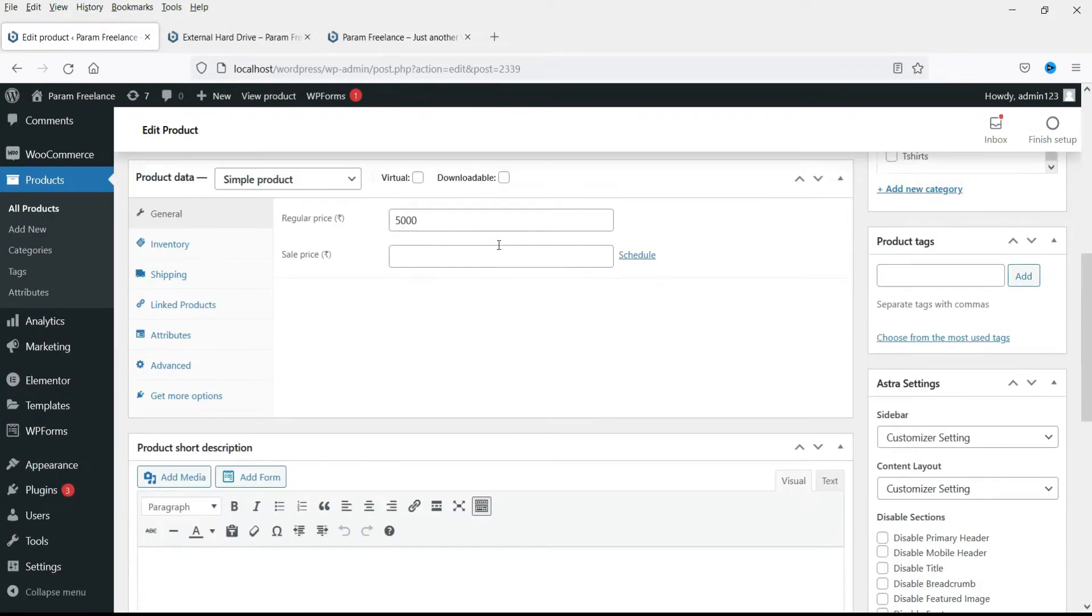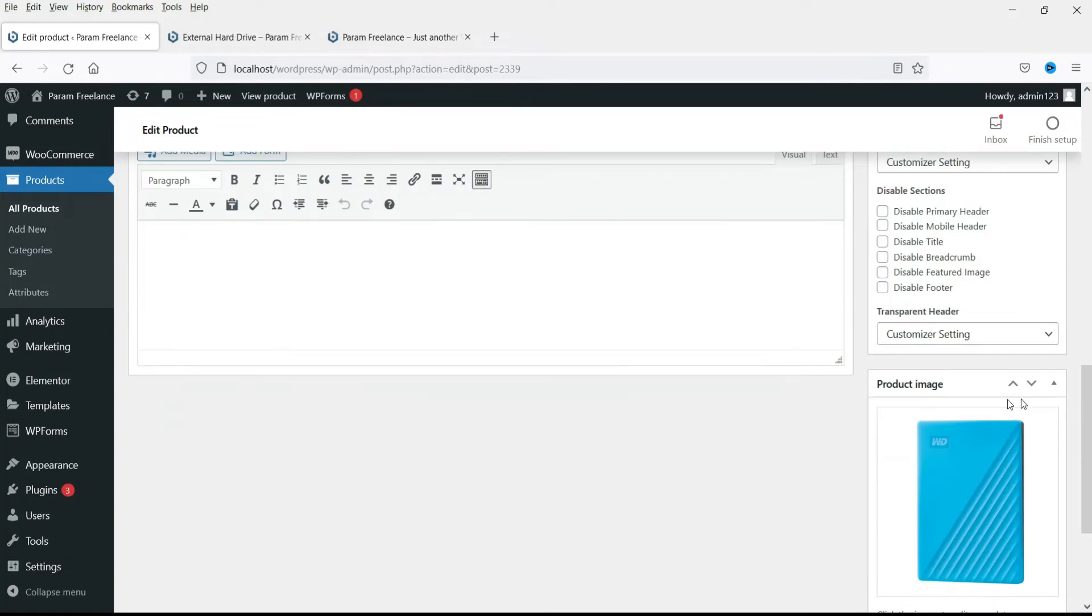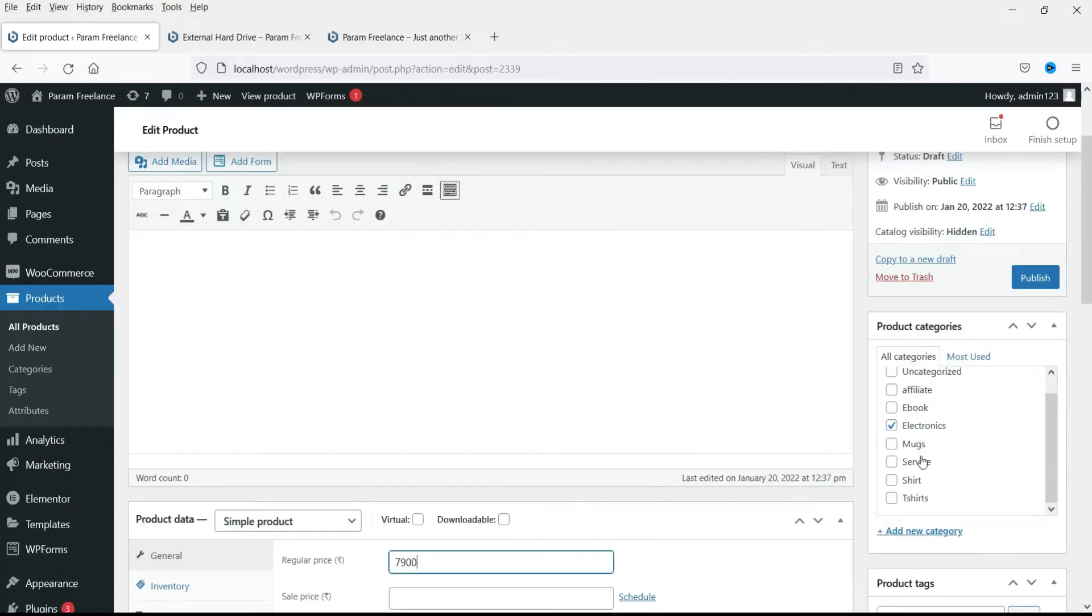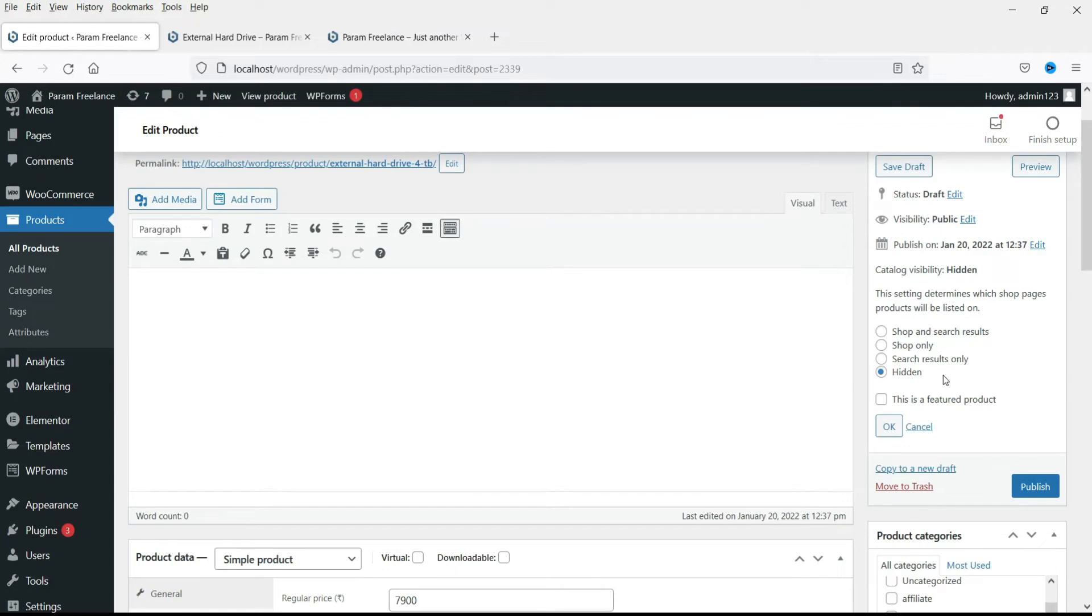Now the price. The image will be the same. The category will be the same. And the product will be hidden. Click publish.